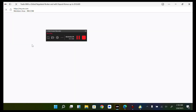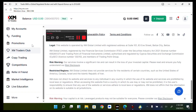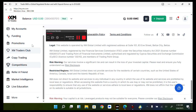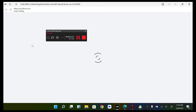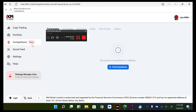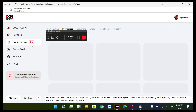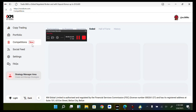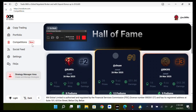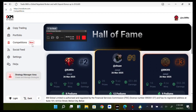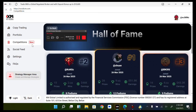You can also see Competitions — there are available competitions on the XM trading platform which you can partake in. You can see demo competitions and more if they are currently available. You can see competitions in progress, upcoming competitions, competitions that have ended, and the Hall of Fame.